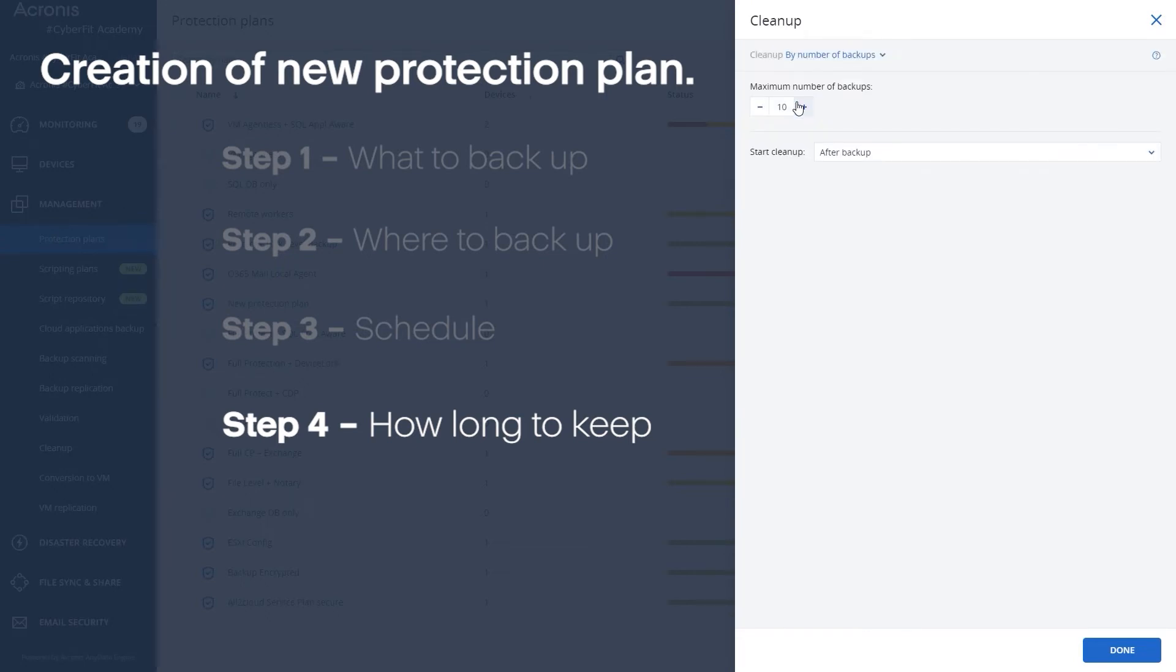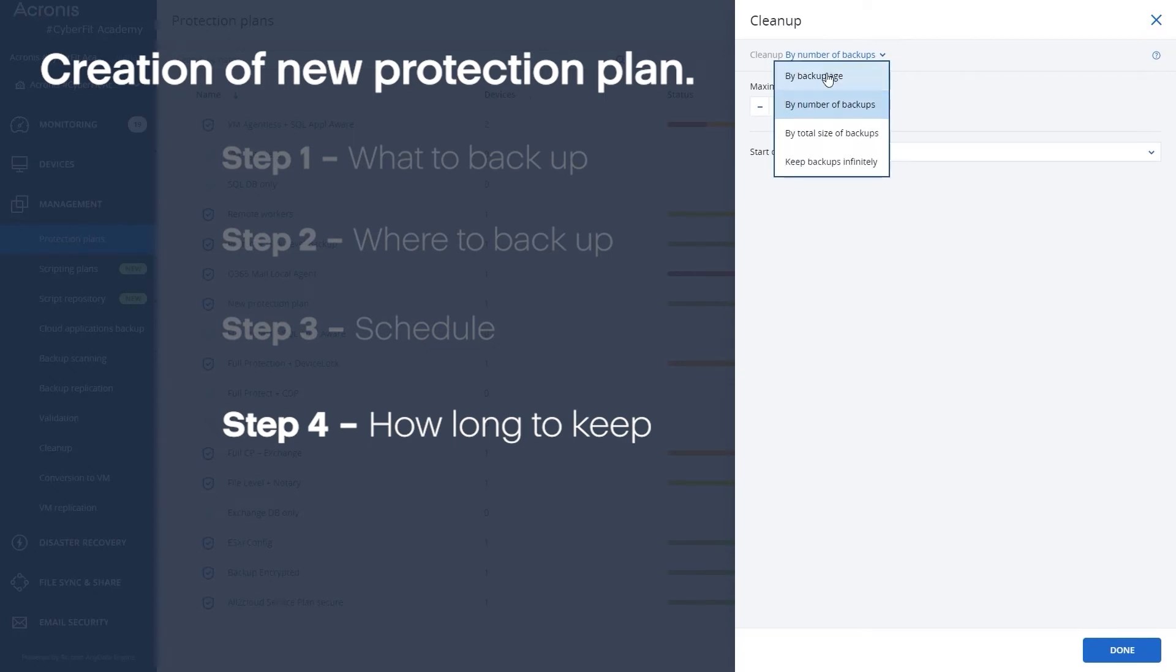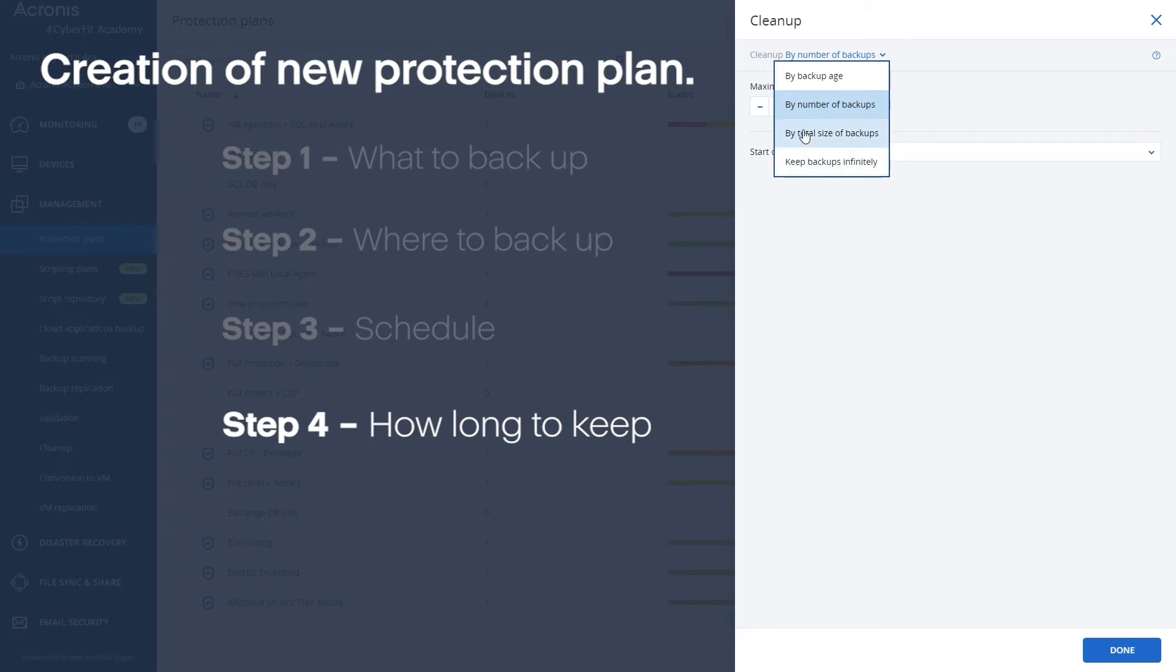But the default one is by the age of the backup. You can keep them indefinitely if storage isn't an issue for you, if you have that requirement from an oversight or regulation for the industry that you're in.